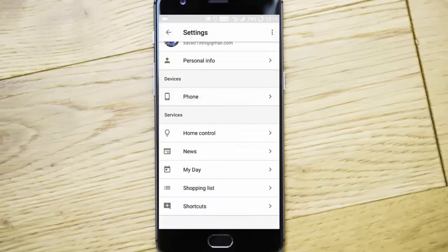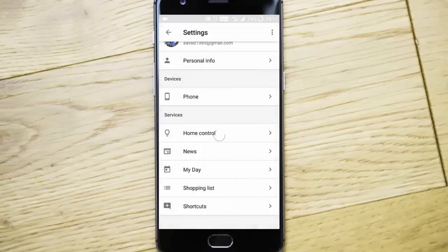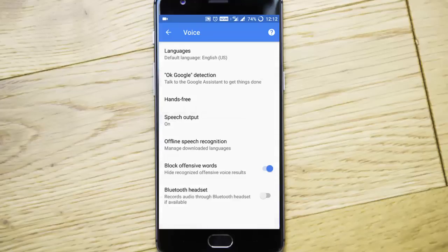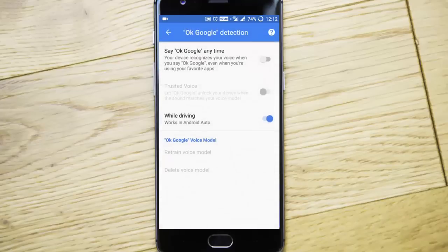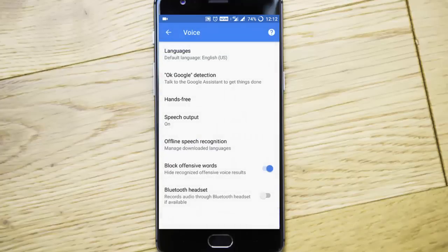In the voice, you can select OK Google detection, so you can say OK Google anytime. If you want to turn on that one, you can do that from there.